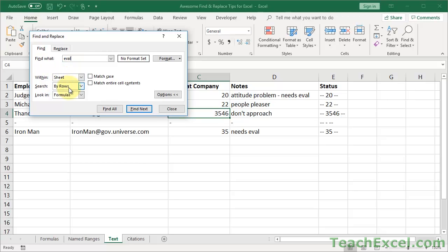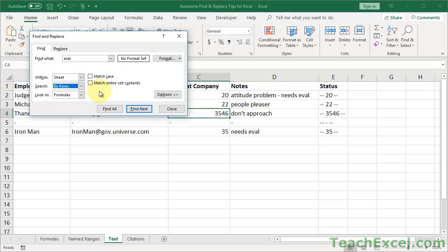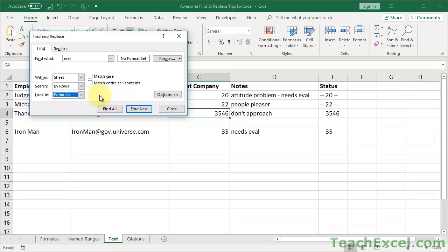So just use Find for that. Control-F. You don't need to use Replace, just Control-F. And let's type E, V, A, L. Within Sheets, search by rows. By rows means it's going to go left and right or columns up and down. Most of the time, you don't need to deal with that. And then look in Formulas, Values, or Comments. But we're going to stick with Formulas. Okay, and now let's hit Find All.